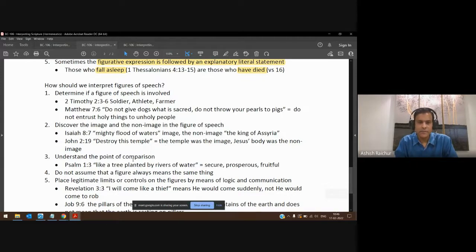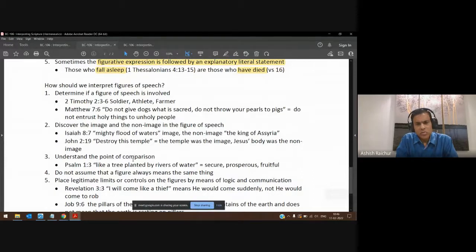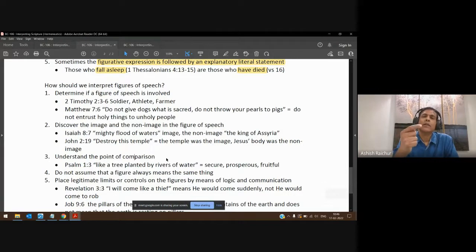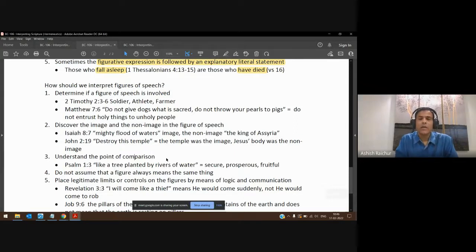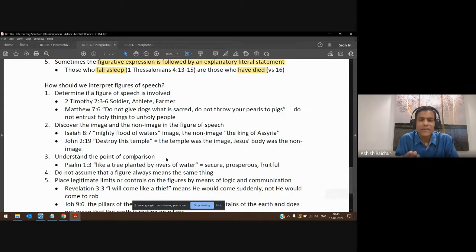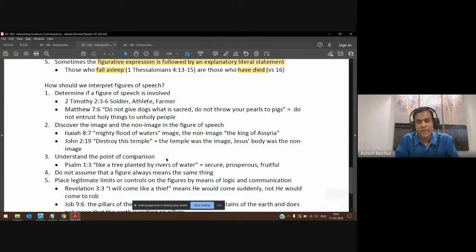Very important is this: what is the point or points of comparison? Don't transfer everything about the image to the non-image — there may be sometimes only one point of comparison. The Lamb of God — the lamb is talking about something innocent, representing something sinless. That's the point of comparison. But don't say a lamb has four legs and a lot of wool, so Jesus has four of this and is very warm. Don't do that — that's using points of comparison not intended by the image.